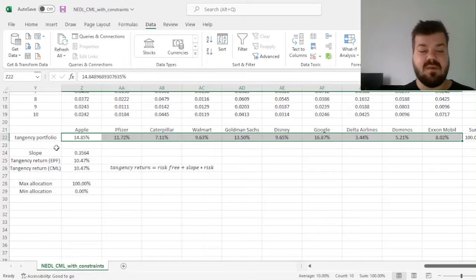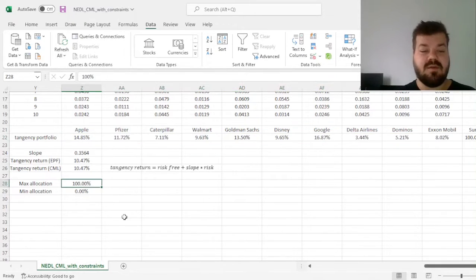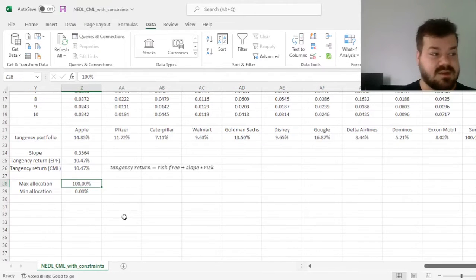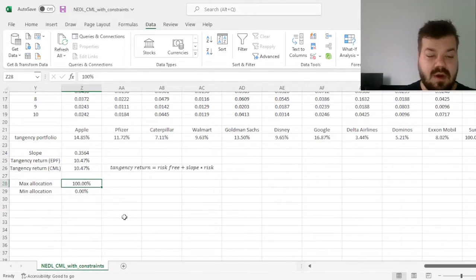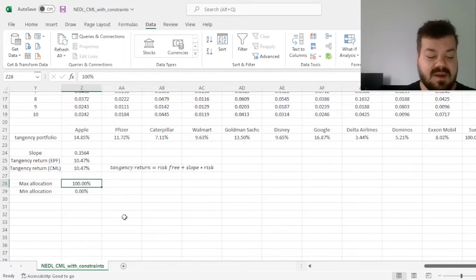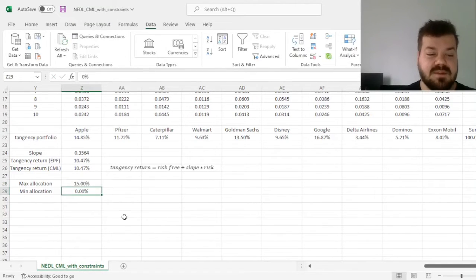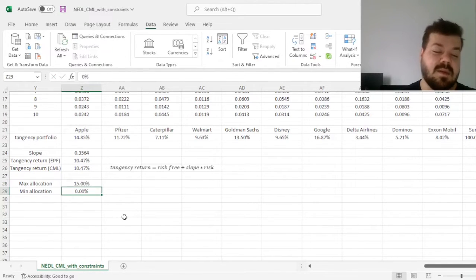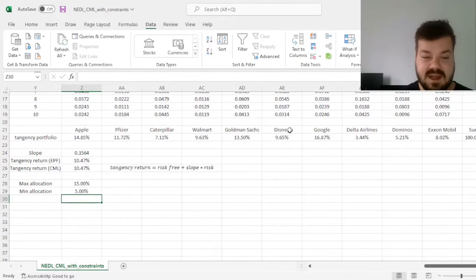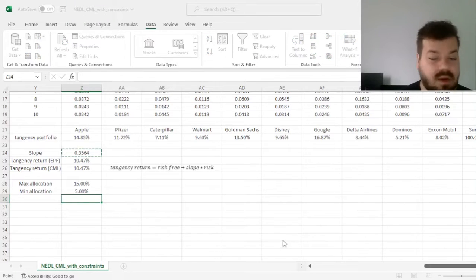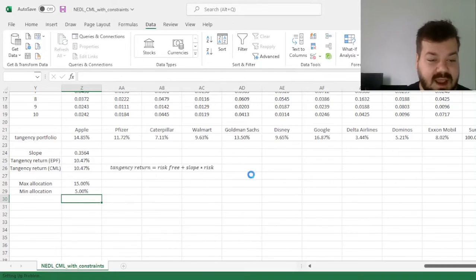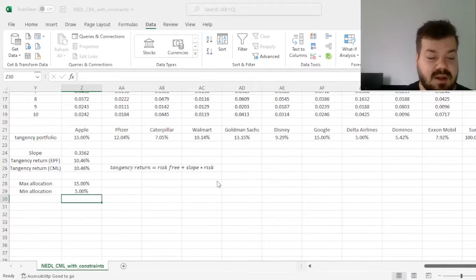But if we'd like to enforce some stricter constraints, for example, if we would like no stock to be invested in more than 15% and the minimum allocation to be 5%, we can run our optimizer again and see how much does it change.